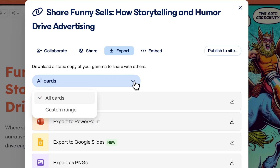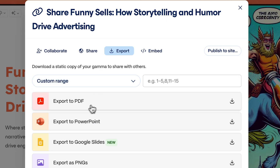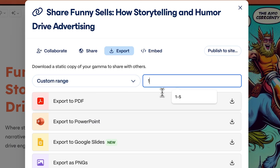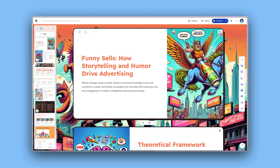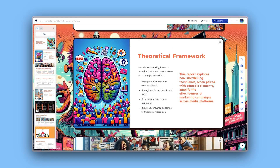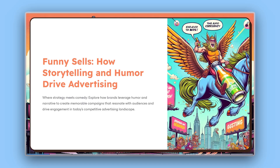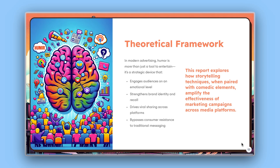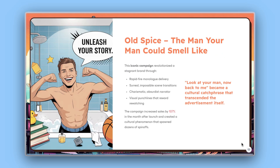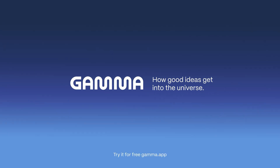You can even select specific slides to export, giving you precise control over what you share. And that's it. With Gamma, your Word document becomes a beautiful, editable presentation, ready to share with the world. Start for free at Gamma.app and get your ideas into the universe.